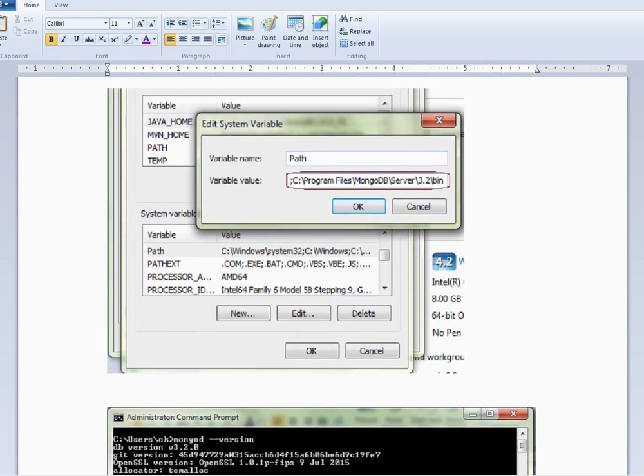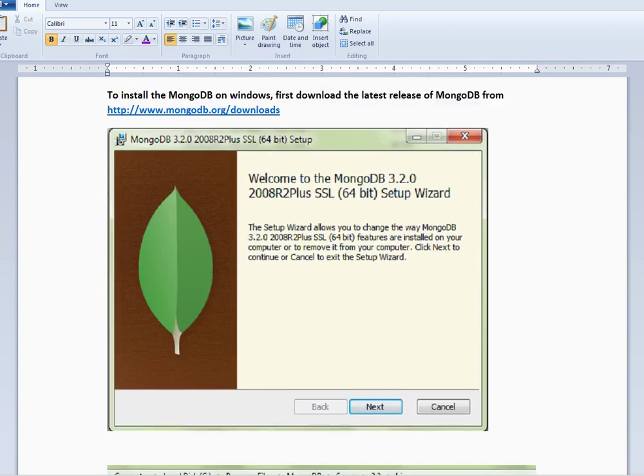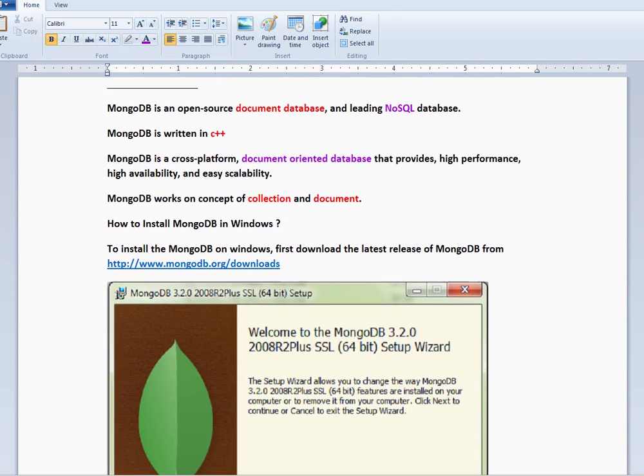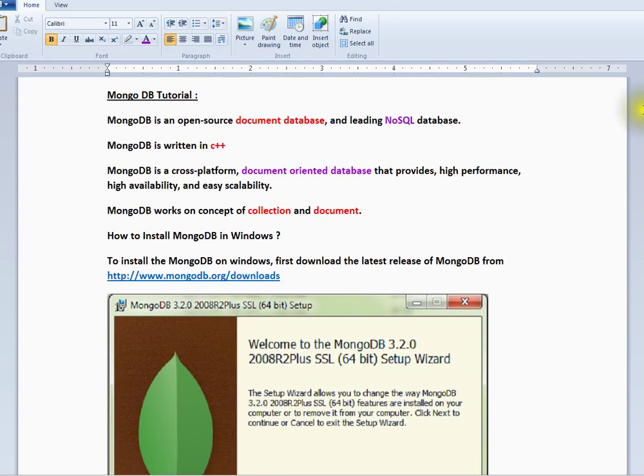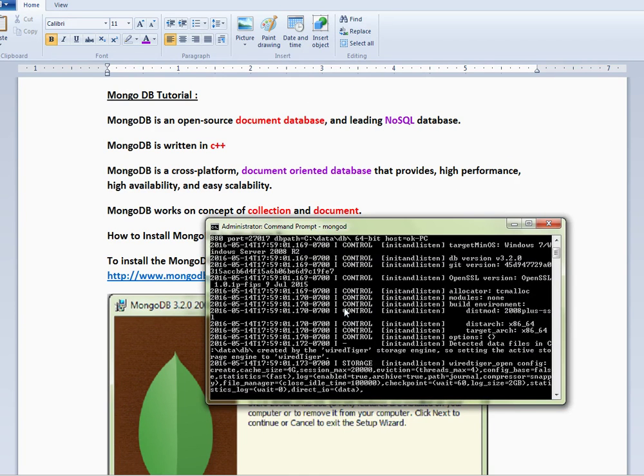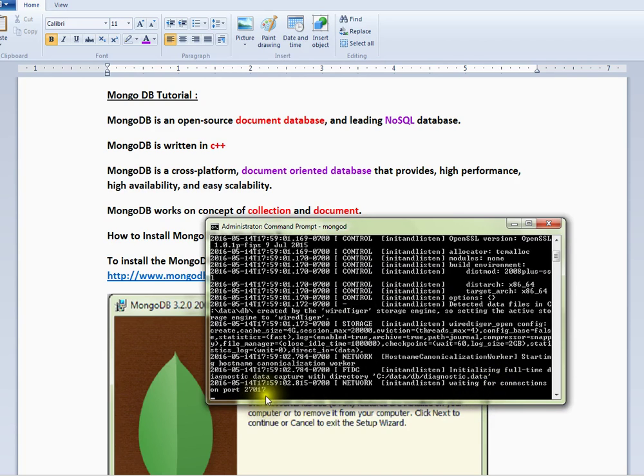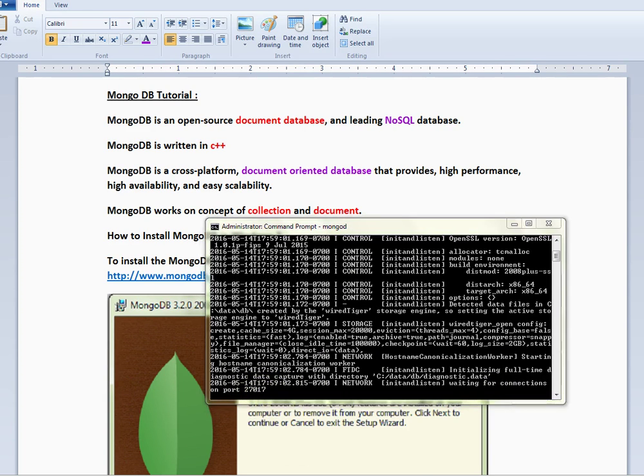So these are the steps to install MongoDB on your machine. Now I'm going to start the Mongo server. It's saying 'watching for connections on port 27017'—my server is ready.